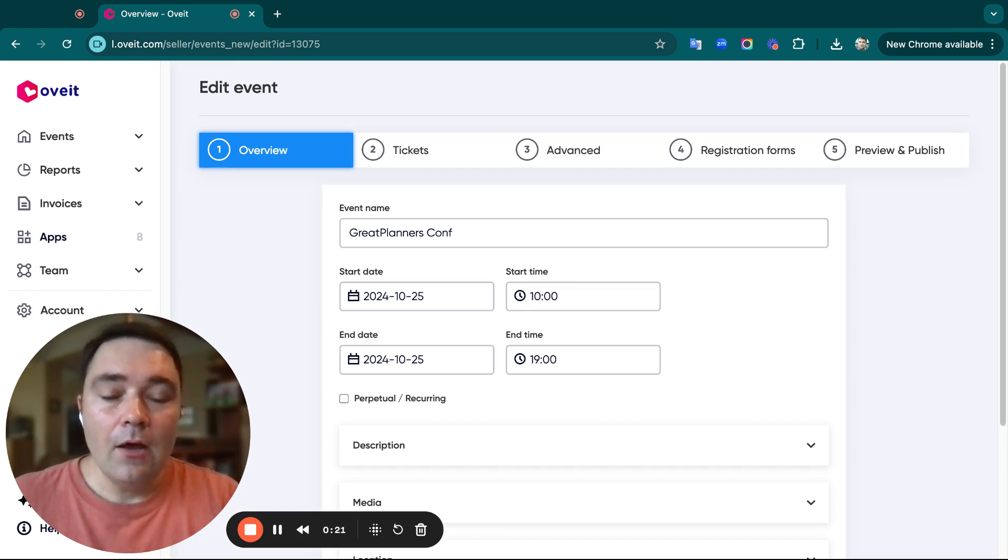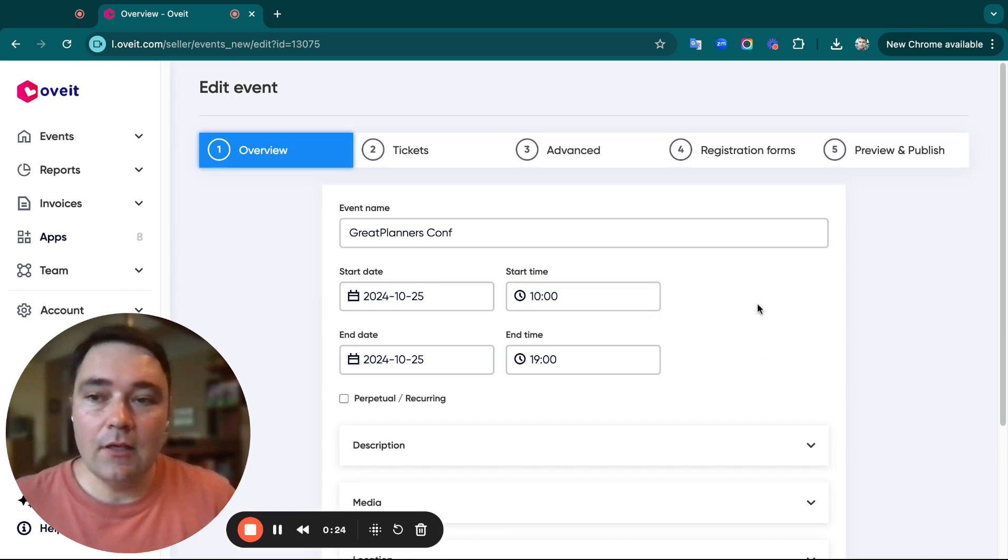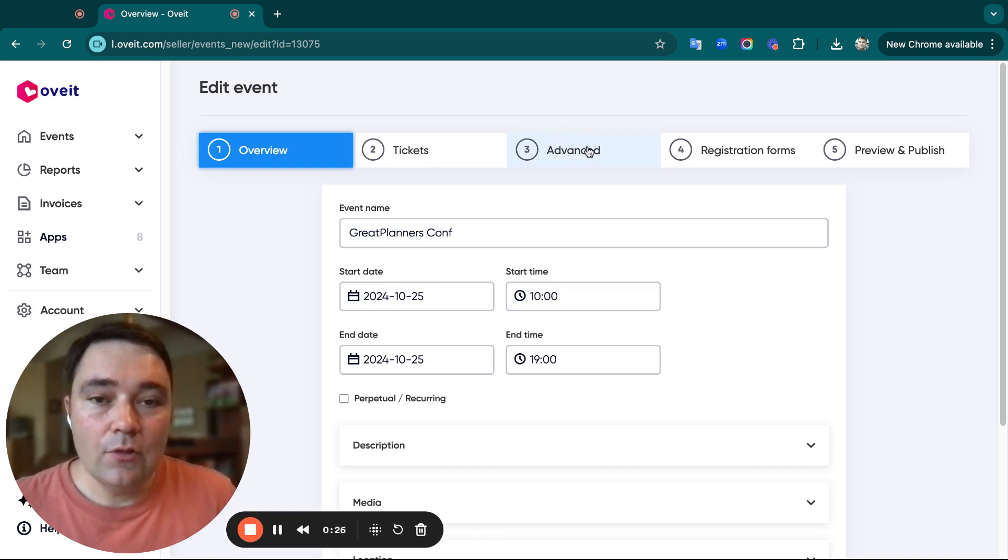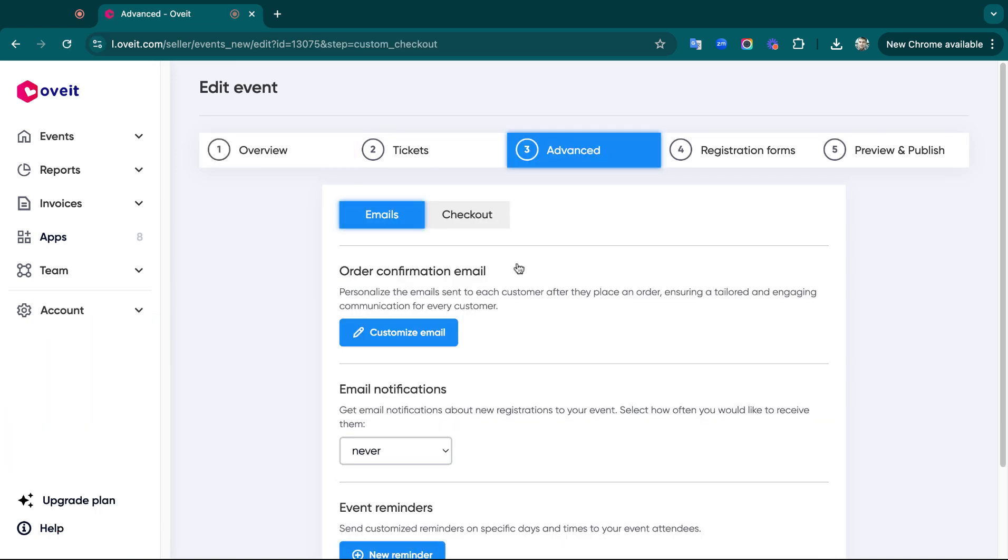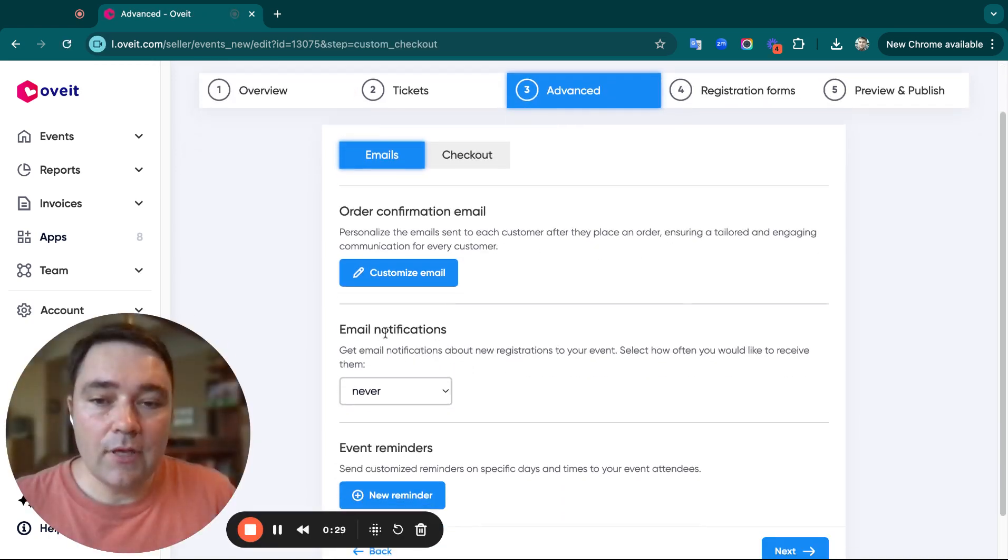The way you can do that is in your event, click on Advanced, and go to the Email Notifications section.